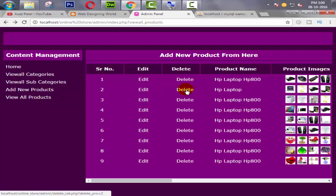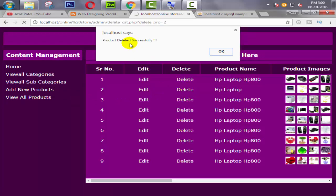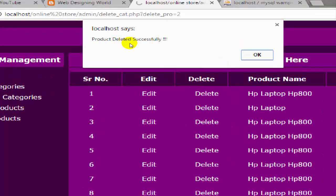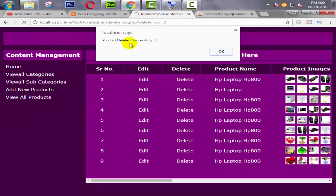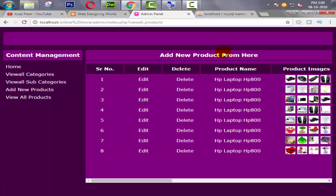Now come back again. When I click on the delete button, yeah, look at this. Now product deleted successfully. When I click on OK, then look at this. Here the product is deleted successfully.